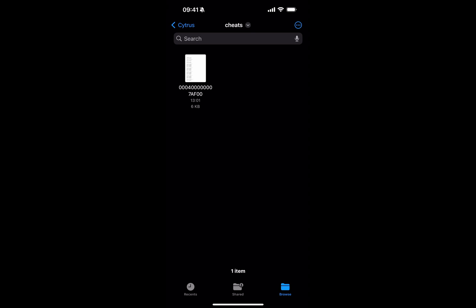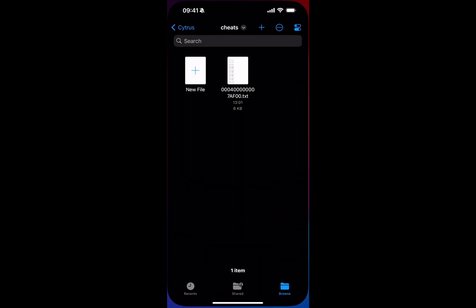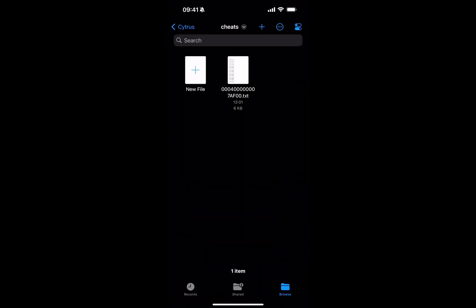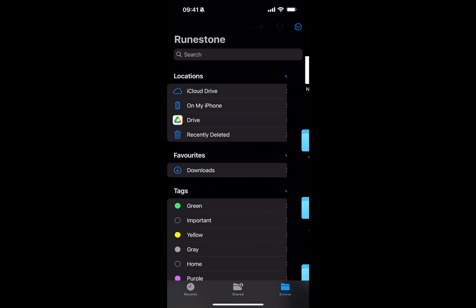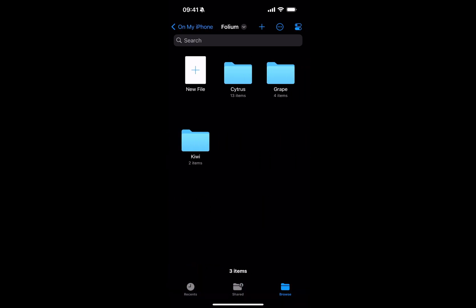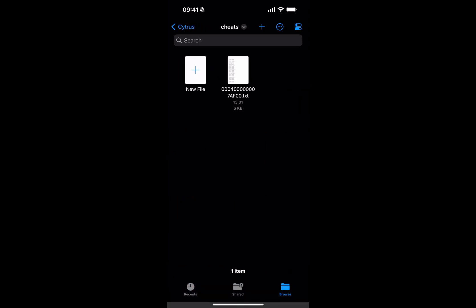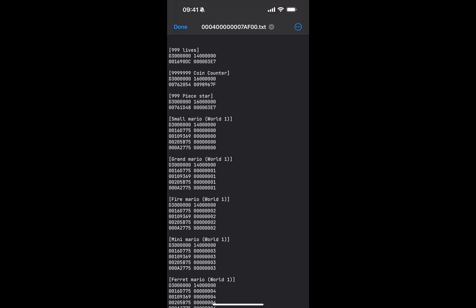We still need to do one thing. We need to edit this file. To do that, it's really simple. You open that Runestone application up. If you go to Browse, go to On My iPhone, don't edit it from your downloaded directory. Edit it from the Folium directory. So Folium, you want to go to Citrus, Cheats. Now edit the .txt.